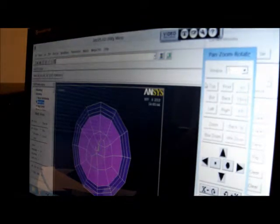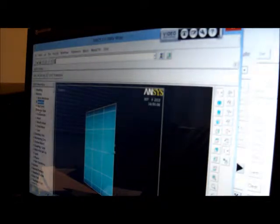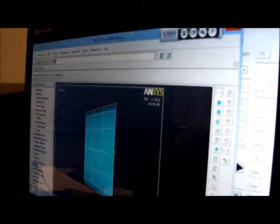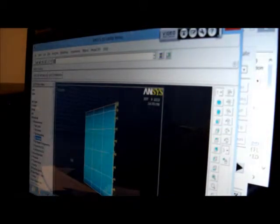I'll pick on plot controls, pan, zoom, rotate, and put it on the right view. This right end here has got a solid plate, and this end has got a hole in it. I pick on solution, define loads, structural displacement on nodes. I'll box that in there and press apply, press OK, put all degrees of freedom zero, press OK. I've restrained it completely there.